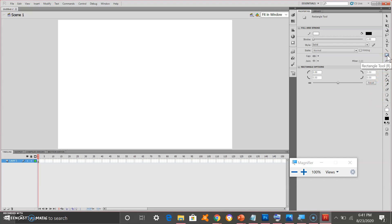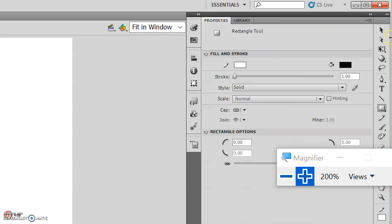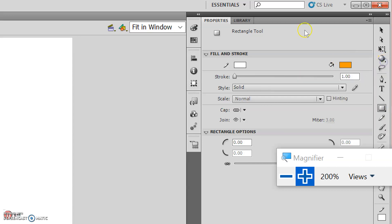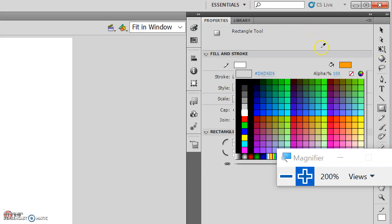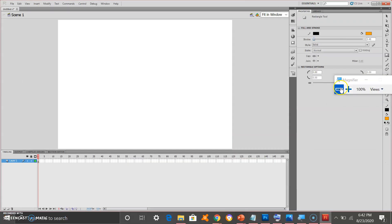First, I will start with the body of our robot. As you can see, I can select the fill — which I will click orange — and the stroke, which I will use black. I will try to change the stroke size, and then I will draw the body of my robot.